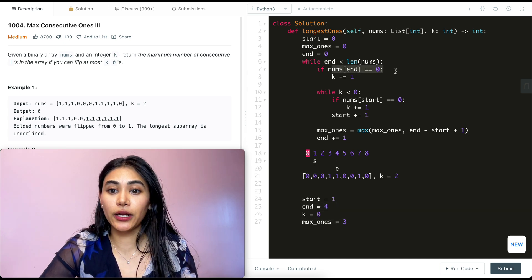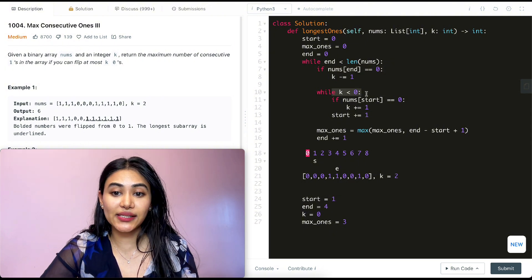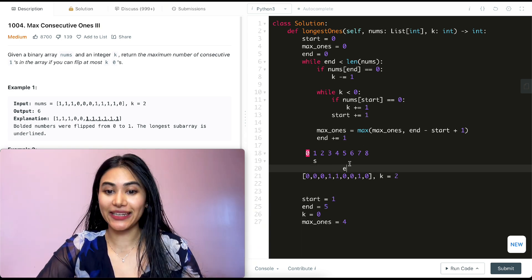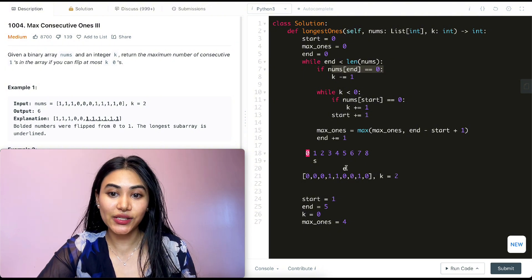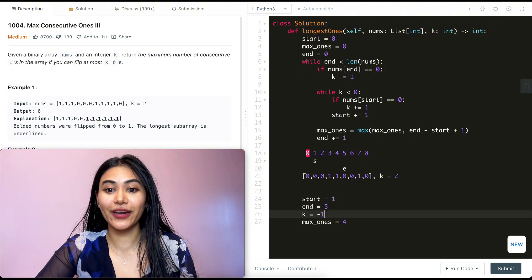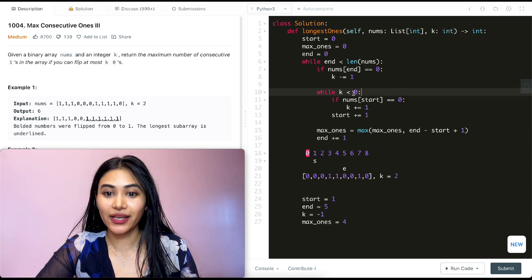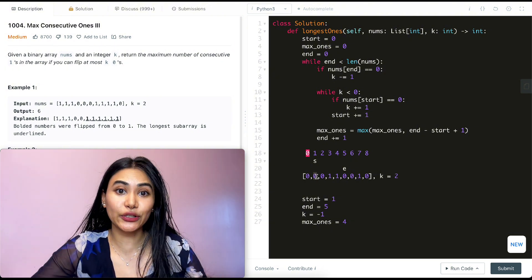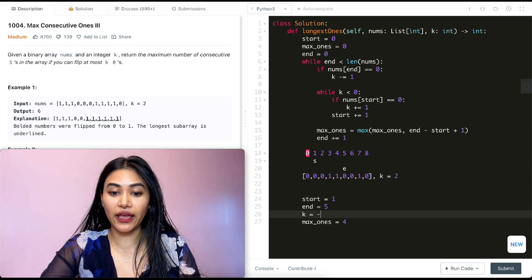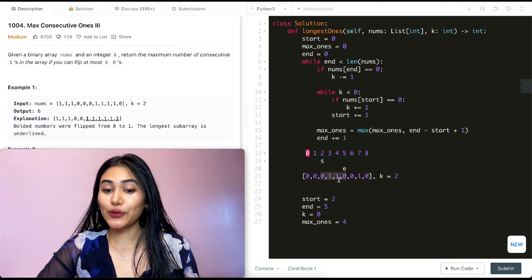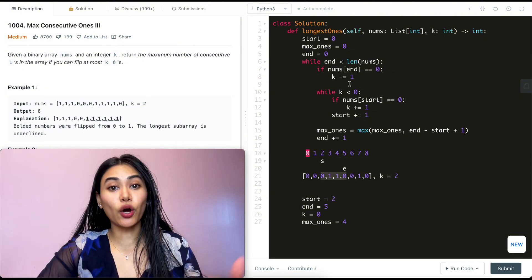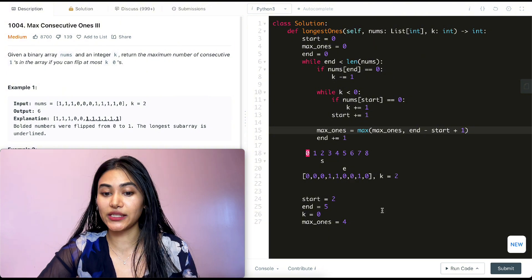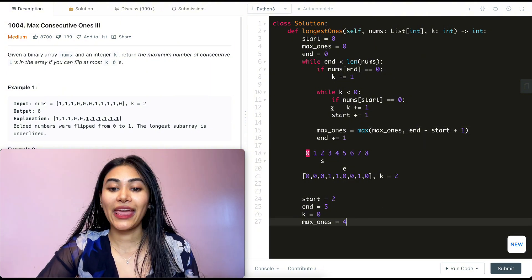End moves to index five. Nums[end] equals zero, so we subtract from k — k goes to negative one. While k is less than zero, nums[start] at index one is zero, so as we move start in we increase k back to zero. Start is now at index two. Our sequence runs from index two to five, and we update max_ones: five minus two plus one is four, so no change. We move end to index six.